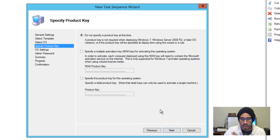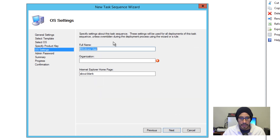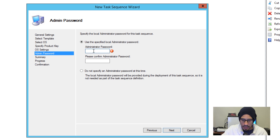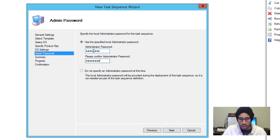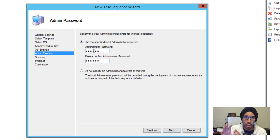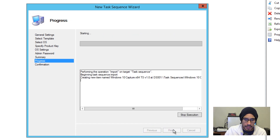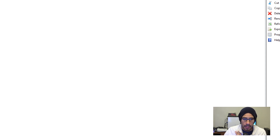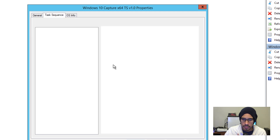I'm not going to specify a product key for this video, so I'll click Next. Operating Settings — Full Name: BTNHD, Organization: BTNHD, and set the home page. Click Next. For the administrative password, make sure you remember it. This is the password for your local administrator — it is NOT your domain admin password. This is for the local administrative account within the computer. Click Next on that, review the summary, click Next again, and it processes quickly — about 10 seconds. Click Finish and there's our task sequence.